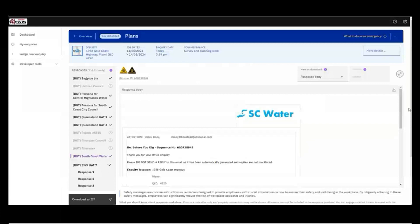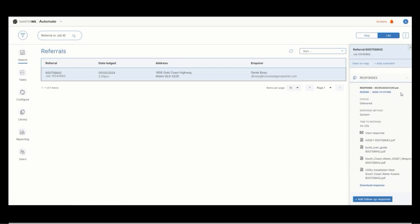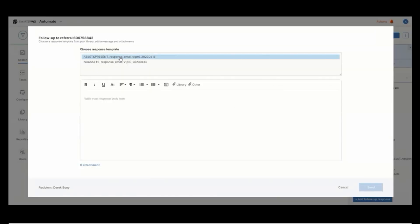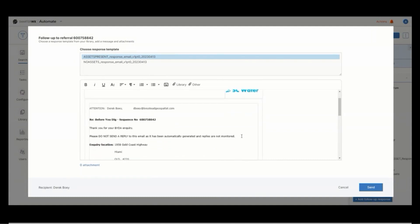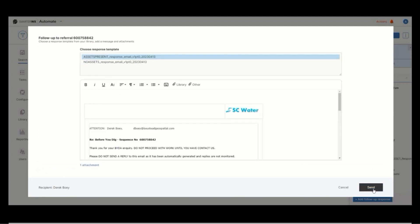Let's jump into a scenario. An enquirer lodged an enquiry via BIDA and subsequently received a response from South Coast Water. Imagine if you are the asset owner for this organization. Simply navigate to the referral section where you will notice a newly added button called 'Add Follow-Up Response.' From here, you can either craft a response from scratch or opt for a predefined template that can be customized as needed. For instance, I would be highlighting in this template to not proceed with the work until you have contacted us. If you need to attach supporting documents, you can choose either uploading from the library or directly from your device. Once your response is prepared, simply hit the send button and the new response will be sent through.